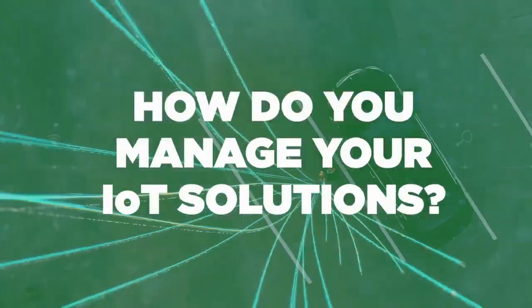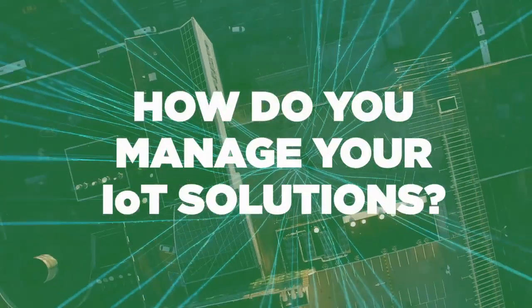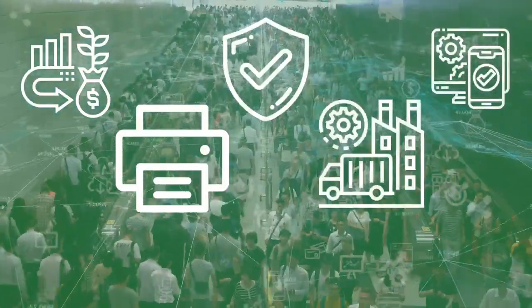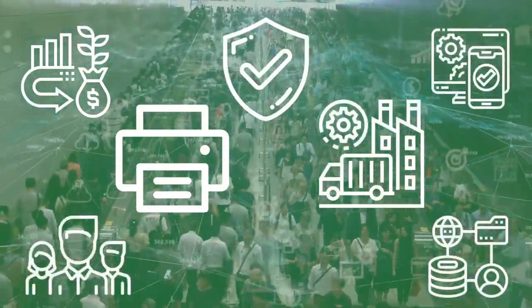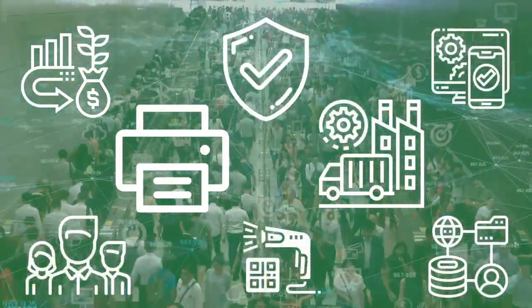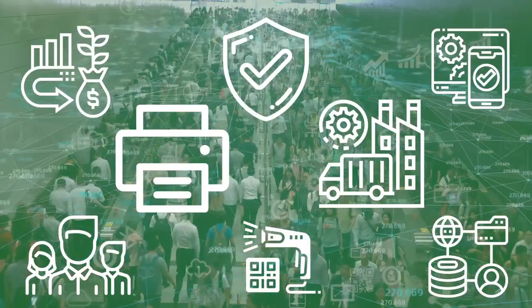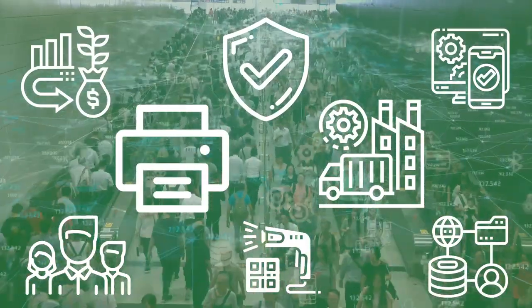How do you manage all of the different device makes, models, operating systems, firmware and communication protocols within your business?